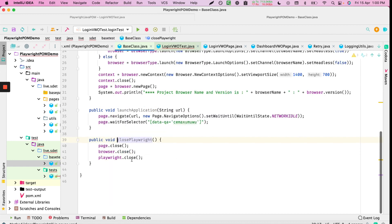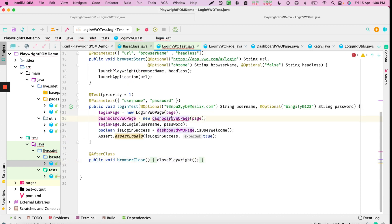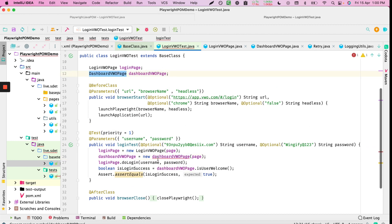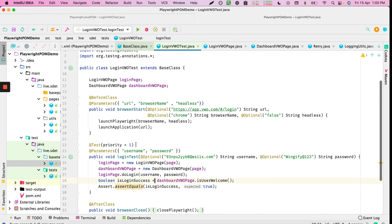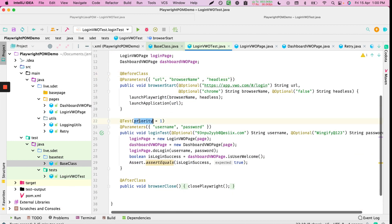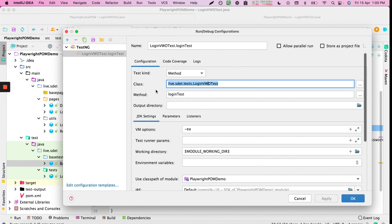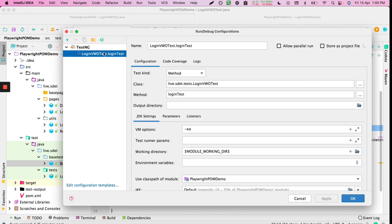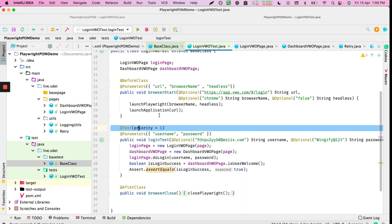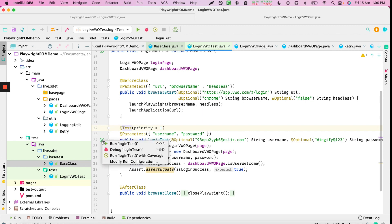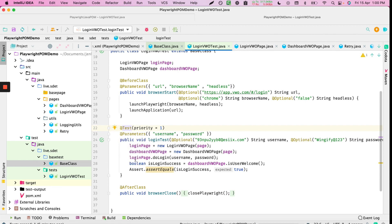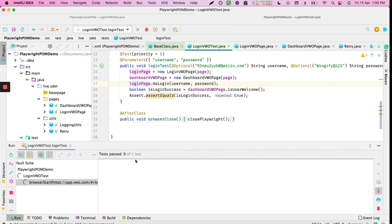We close Playwright at the end, closing everything. The test priority is set to one. You can run it via IntelliJ's edit configuration by adding a TestNG configuration with the login test class, or simply right-click and run.